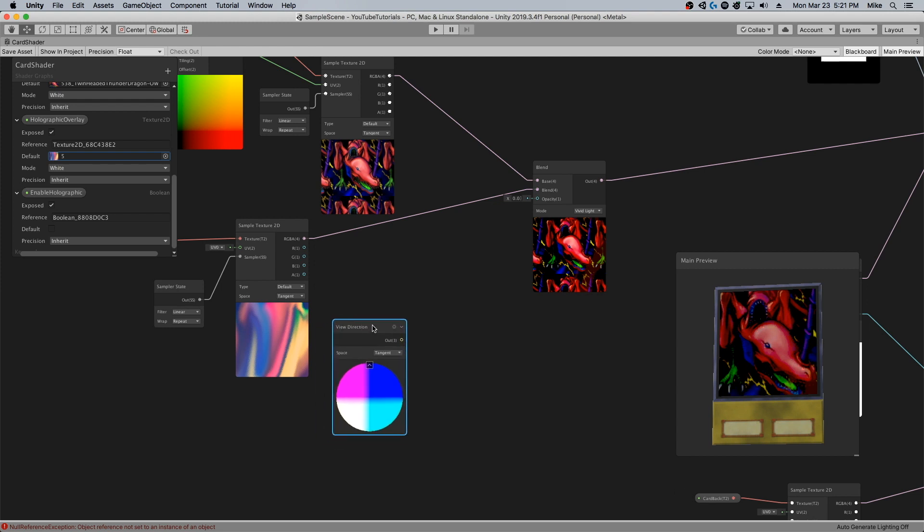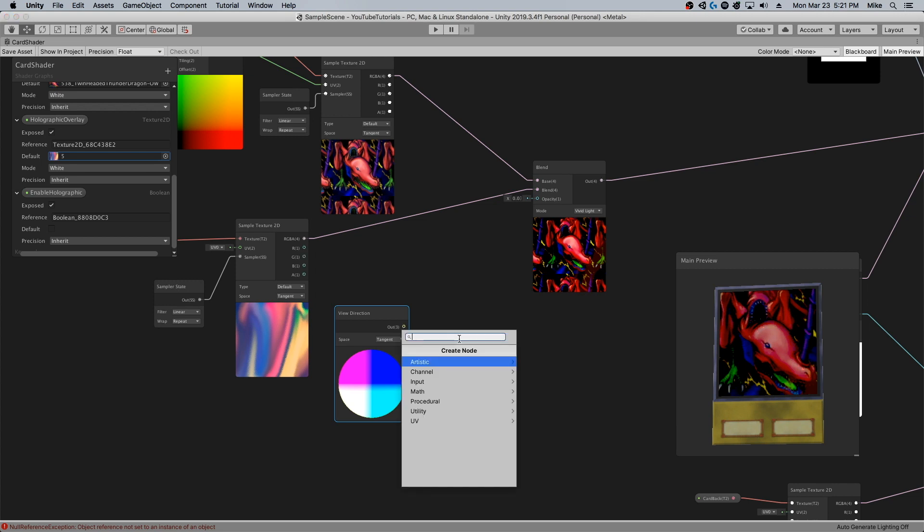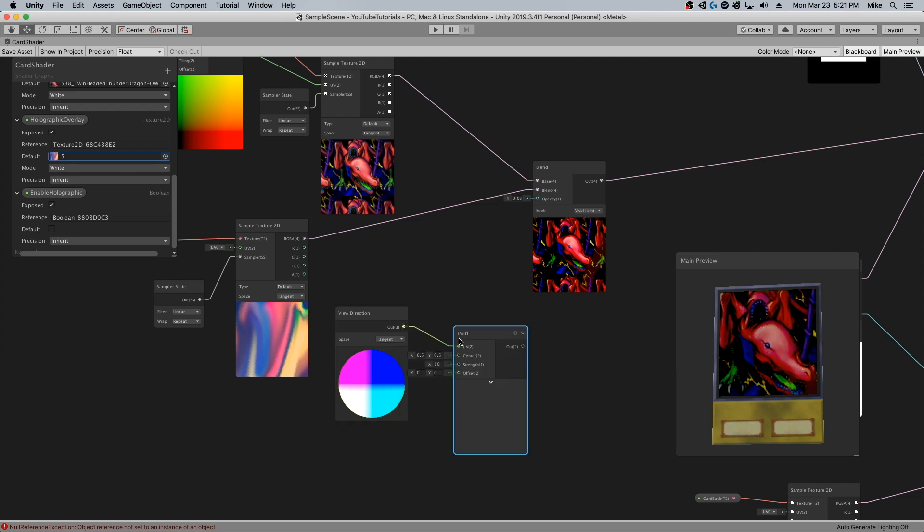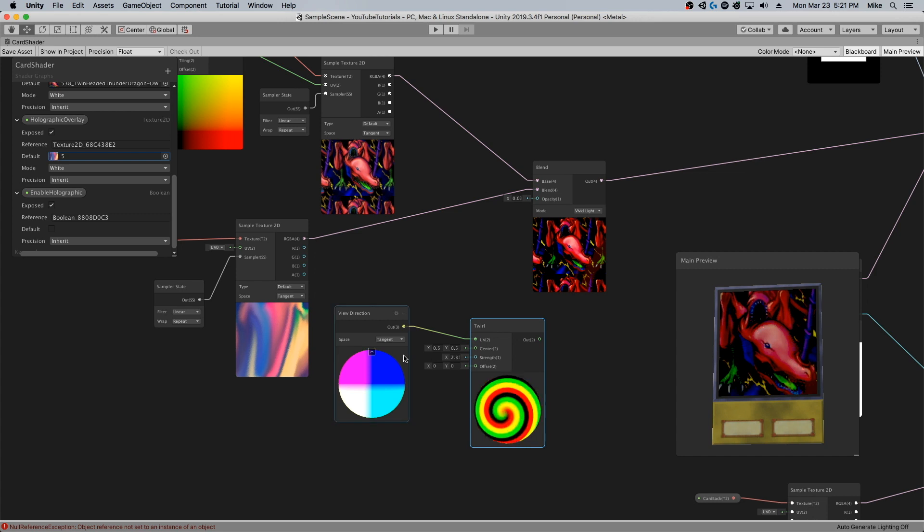I'm going to create this view direction node here. I want to set this view direction node to tangent, and I'm going to output this into a twist variable.